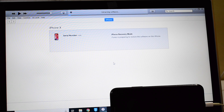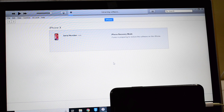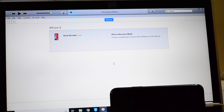This is a custom IPSW and it will completely remove the iCloud activation lock from your device. It's a permanent unlock. If you have any doubts, please let us know in the comment section below this video. If you haven't subscribed, please click on the subscribe button.